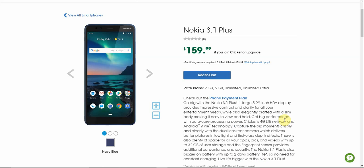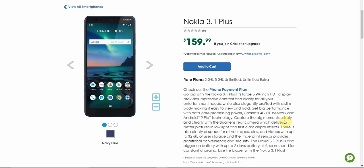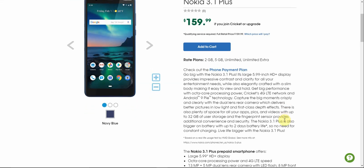Capture the big moments crisply and clearly with the dual lens rear camera which delivers better pictures in low light and first class depth effects. There is also plenty of space for all your apps, pics, and videos with 32 gigabytes of user storage and the fingerprint sensor provides additional convenience and security. The Nokia 3.1 Plus is also bigger on battery with up to 2 days battery life. So no need for constant charging, live life bigger with the Nokia 3.1 Plus.